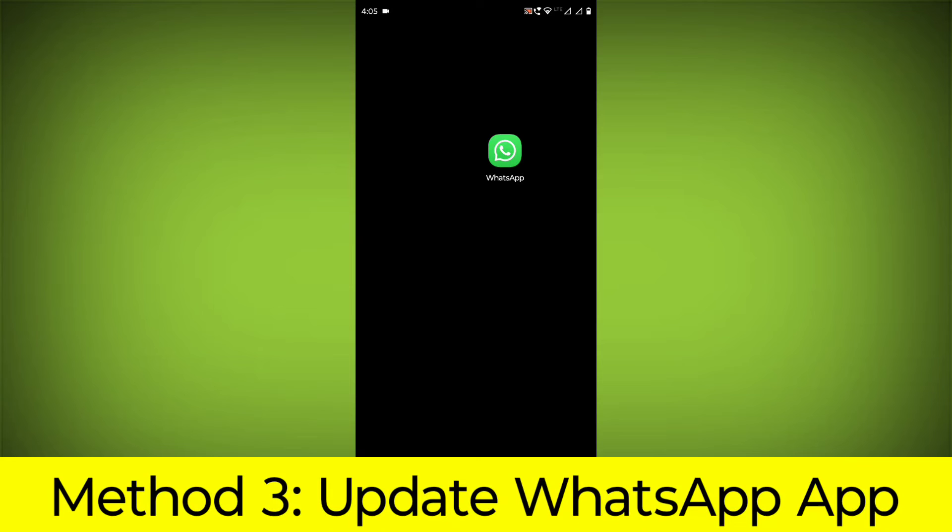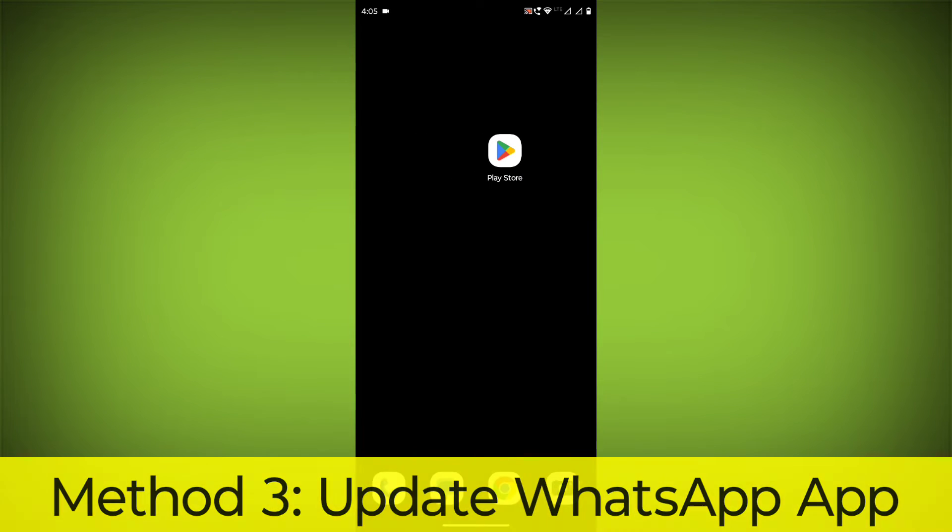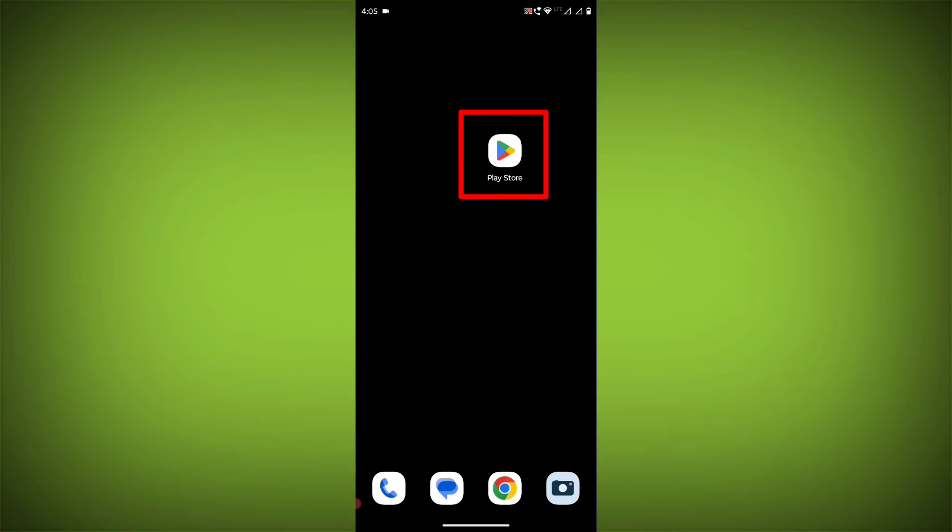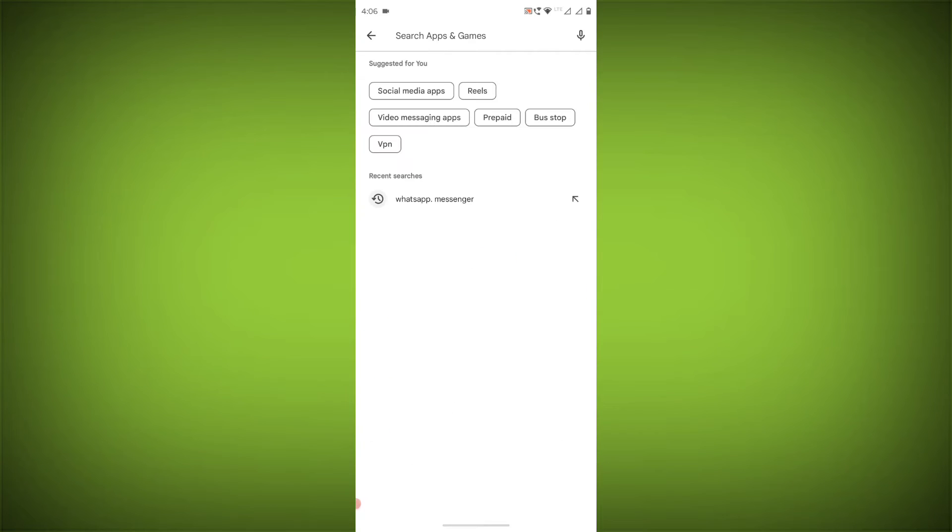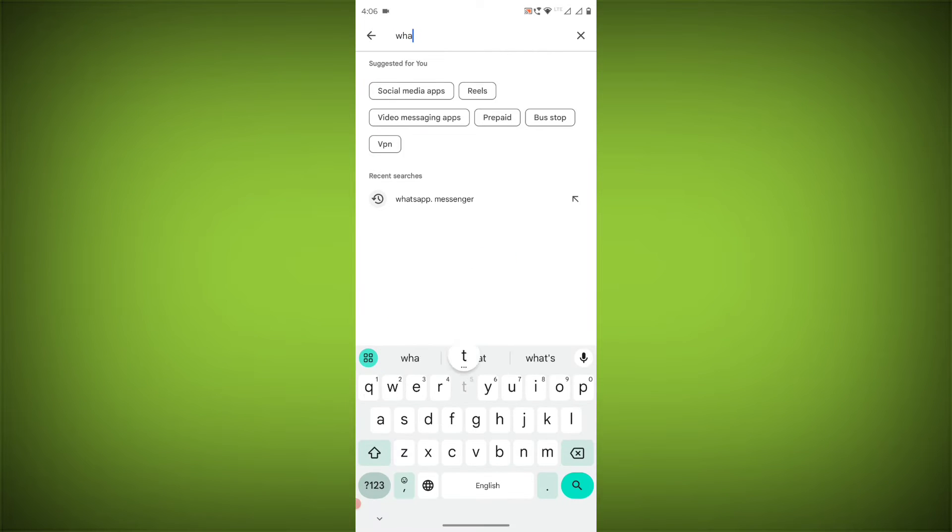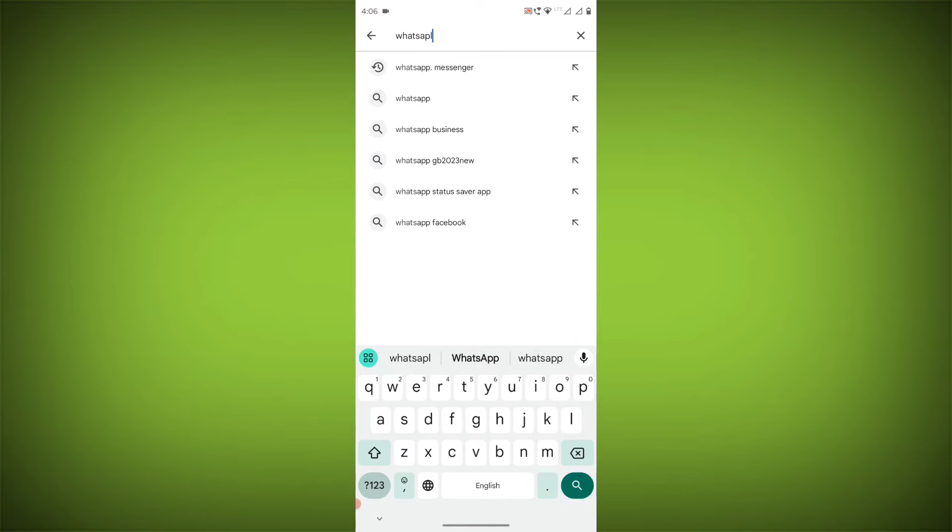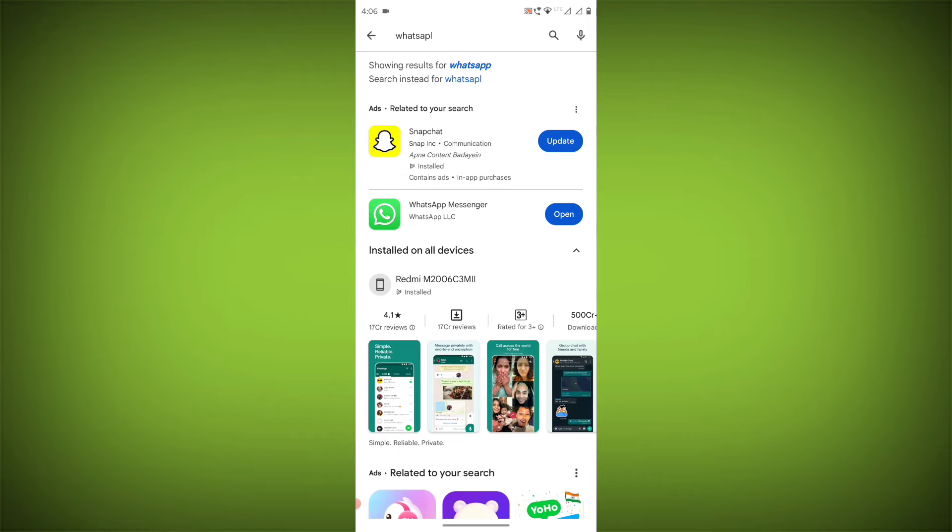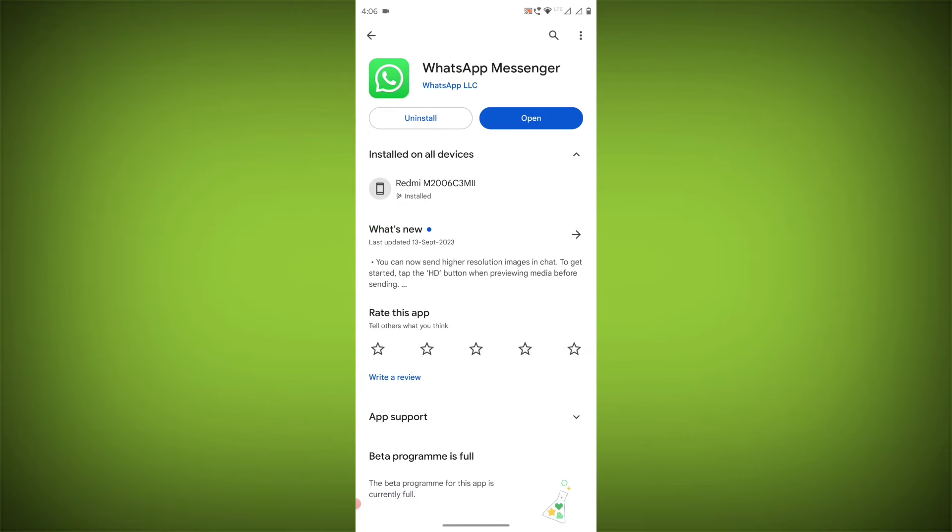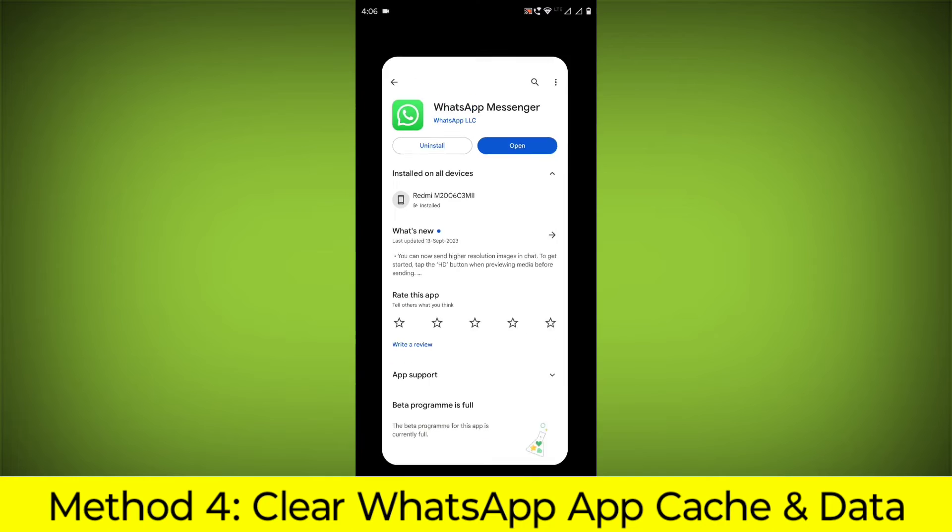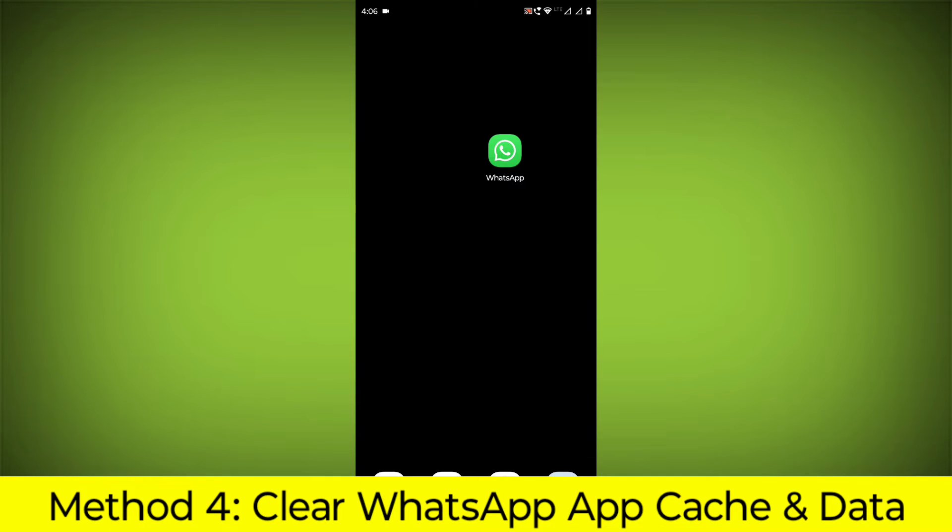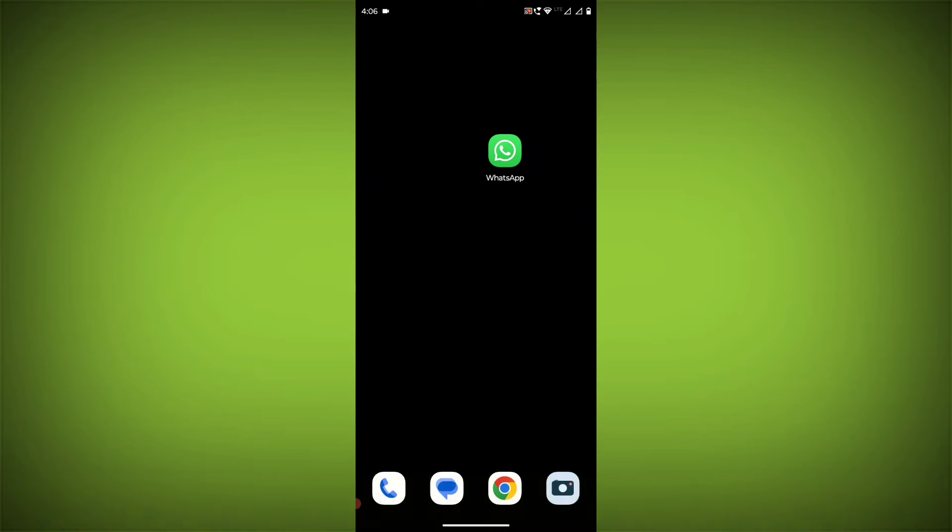Method 3: Update the WhatsApp app. To do this, go to Play Store, search for WhatsApp, and if there is any update, update it. Method 4: Clear the WhatsApp app cache and data.